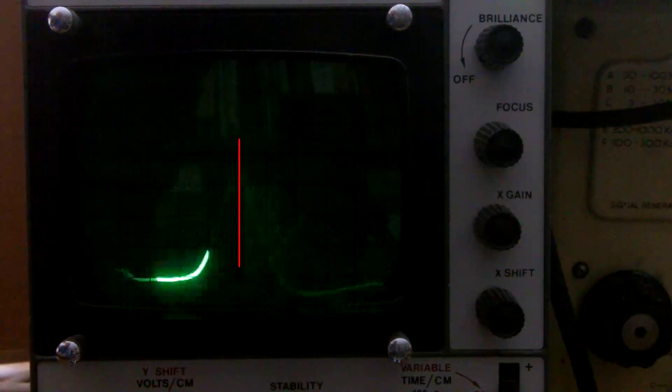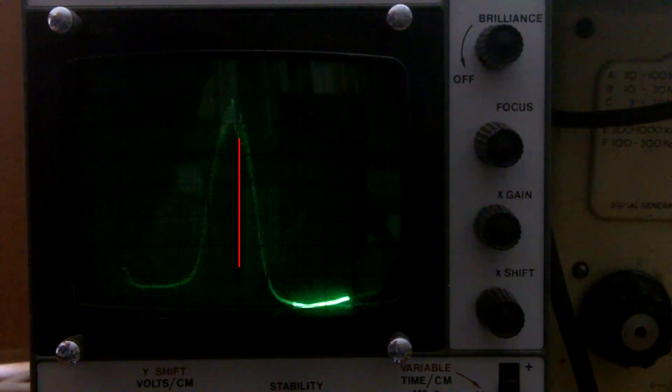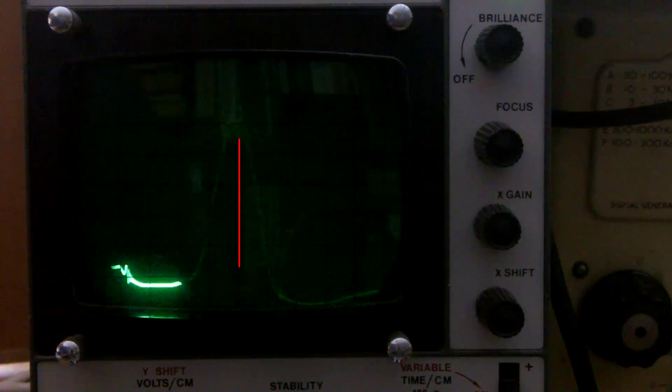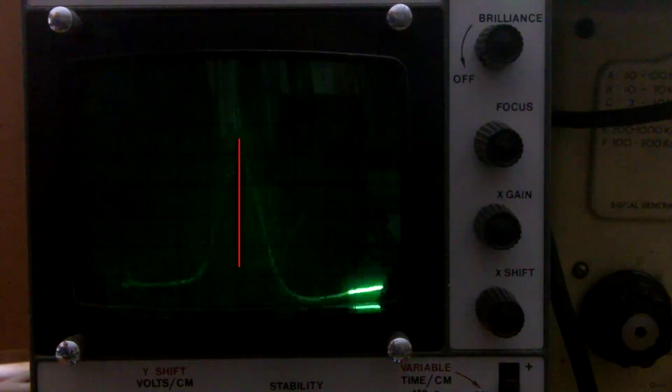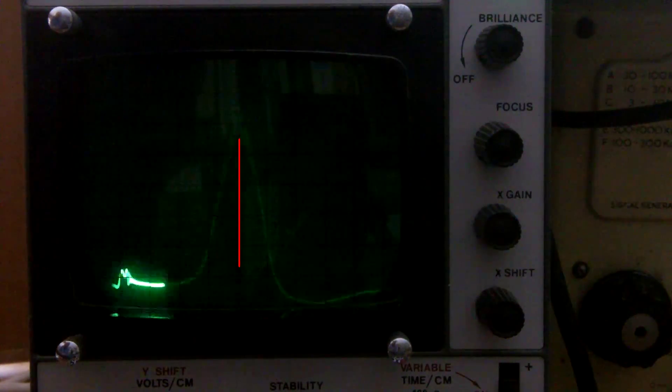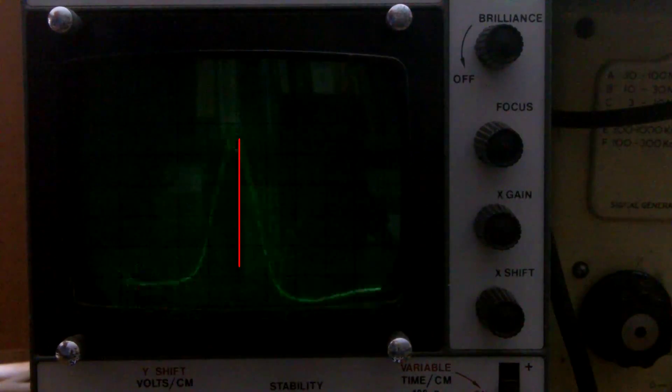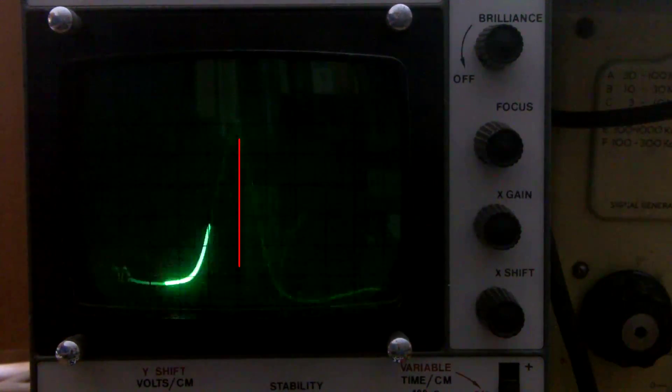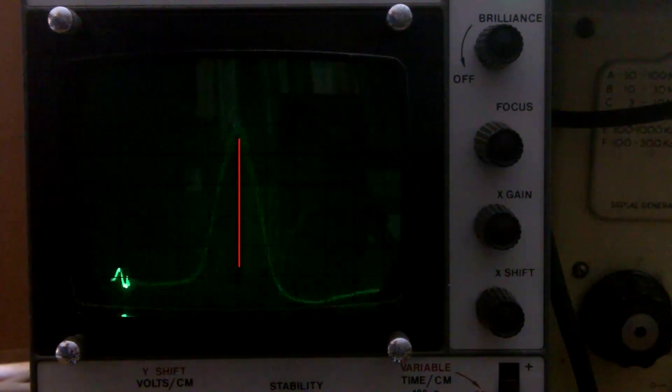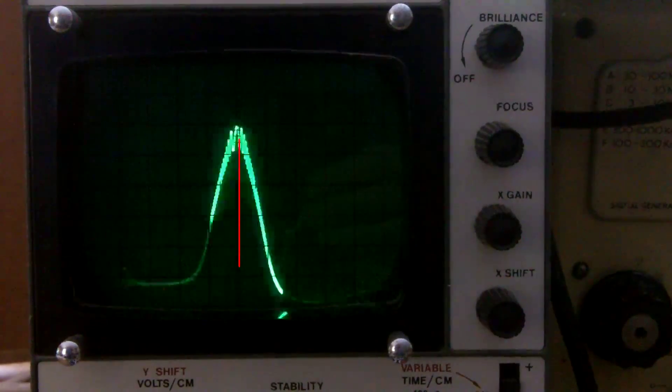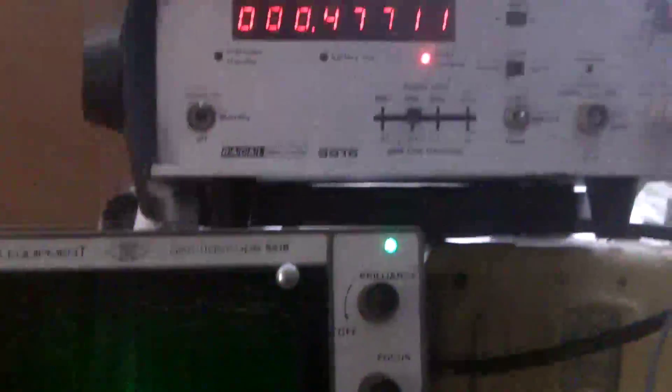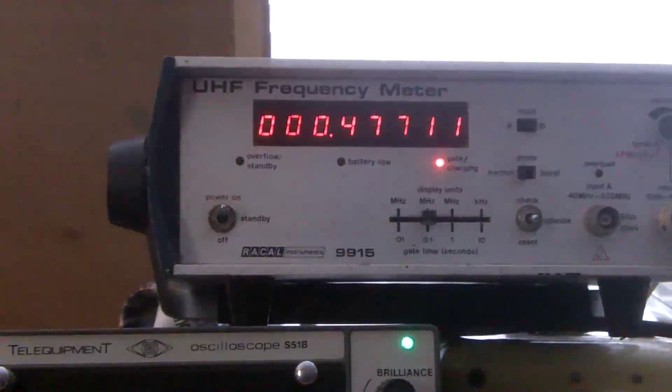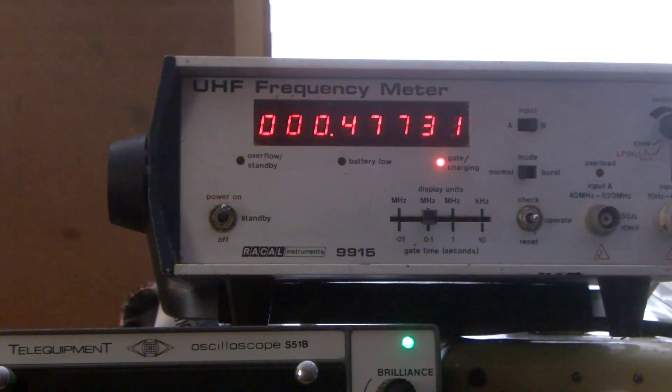I'll go back to coil number one. Coil number two is done. I'm on coil number three now. Coil number four there. Right, so that is peaked at 477. I want it to be peaked at 470 kHz.